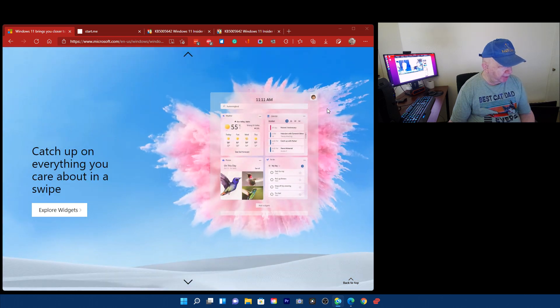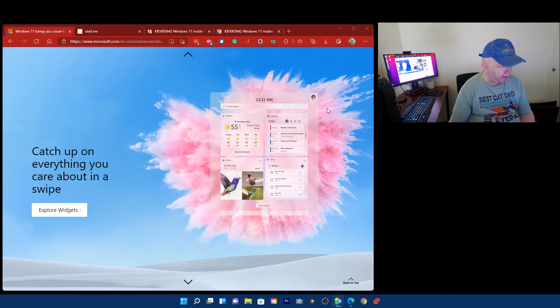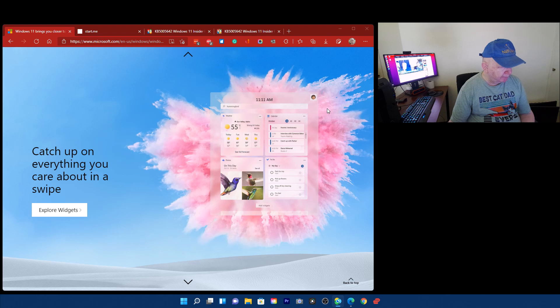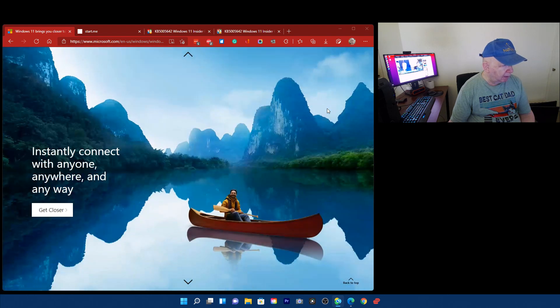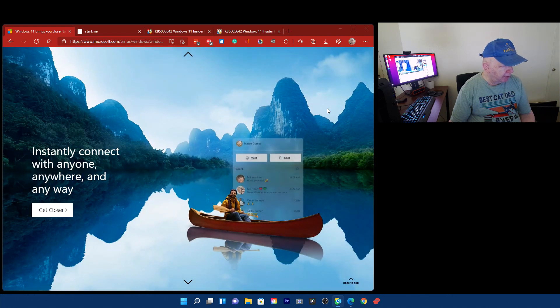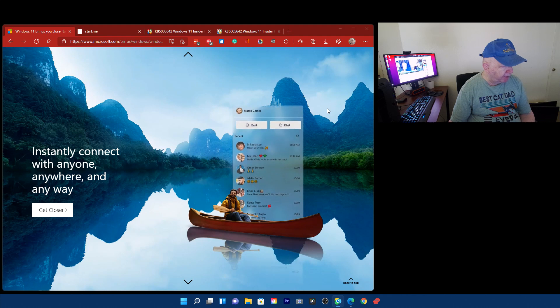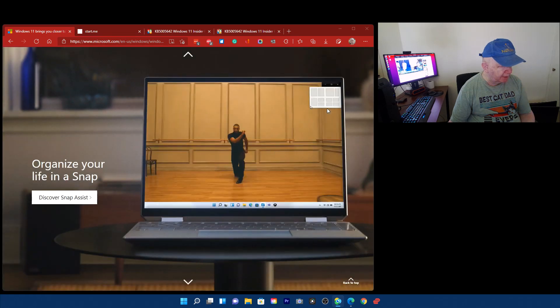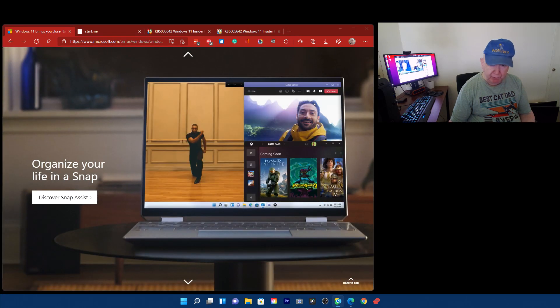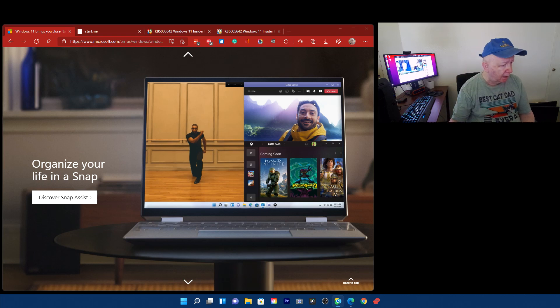Catch up on everything you care about in a swipe. Instantly connect with anyone, anywhere, and any way. I'm not sure I want to do that, except with you all.